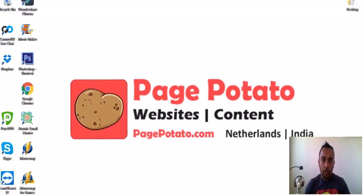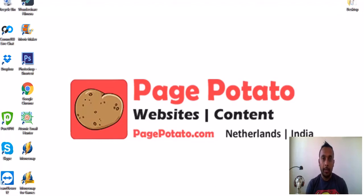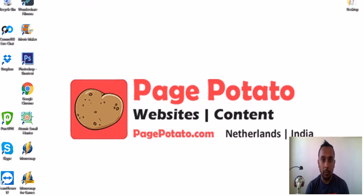Hi friends, welcome to our YouTube channel PagePotato. I'm Piyush and I work at PagePotato. I help my clients with their websites and content marketing, and most of our clients are startups.